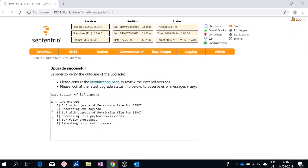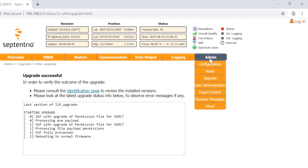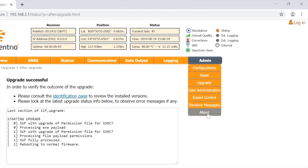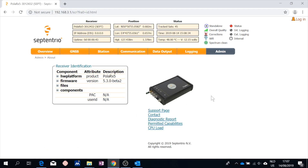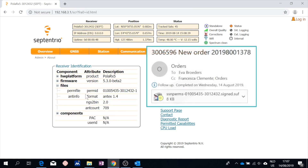In order to verify its outcome, go back to the admin tab and then click on about. In the receiver identification box, expand the files information. As you can see, the correct license file is listed here.